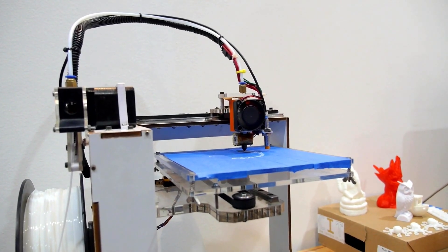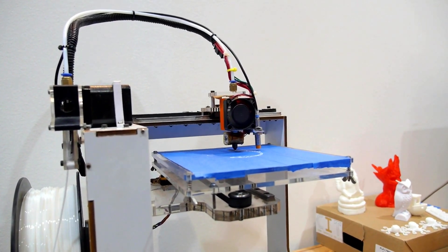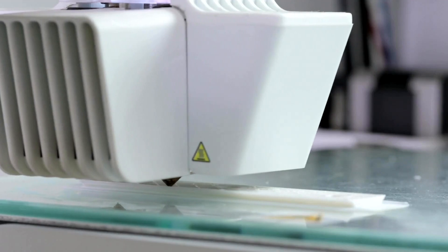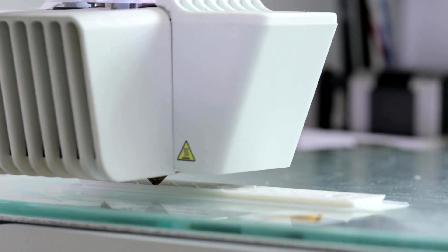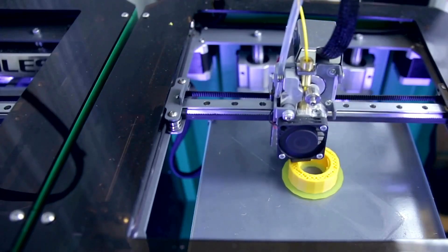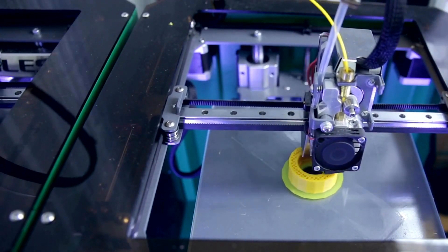When it comes to choosing a 3D printer, the market offers a bunch of options, each with its unique set of features and capabilities.